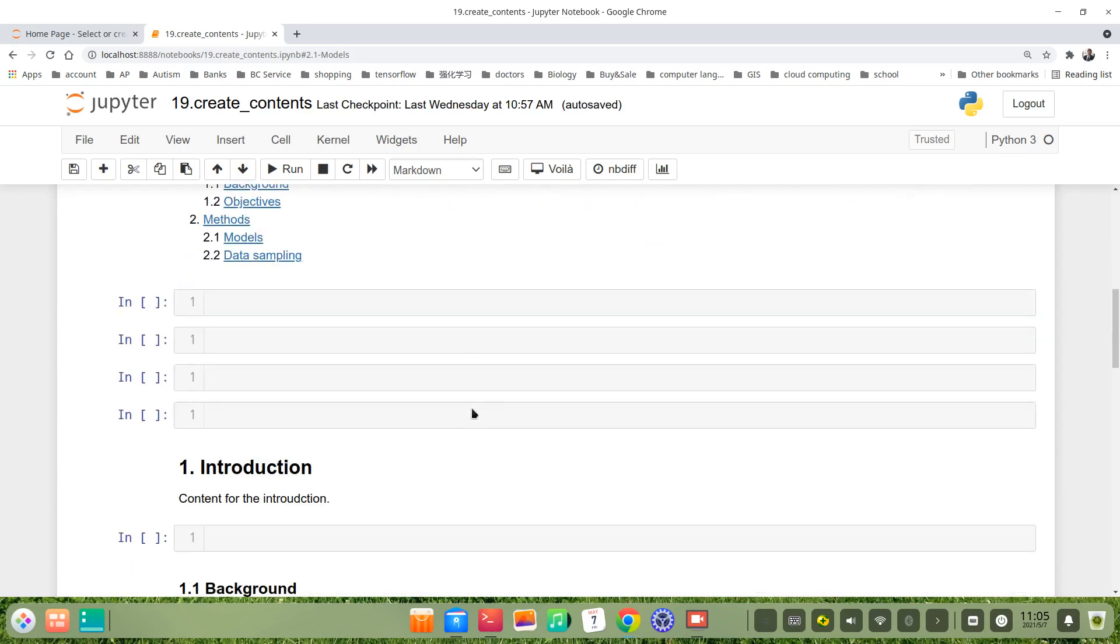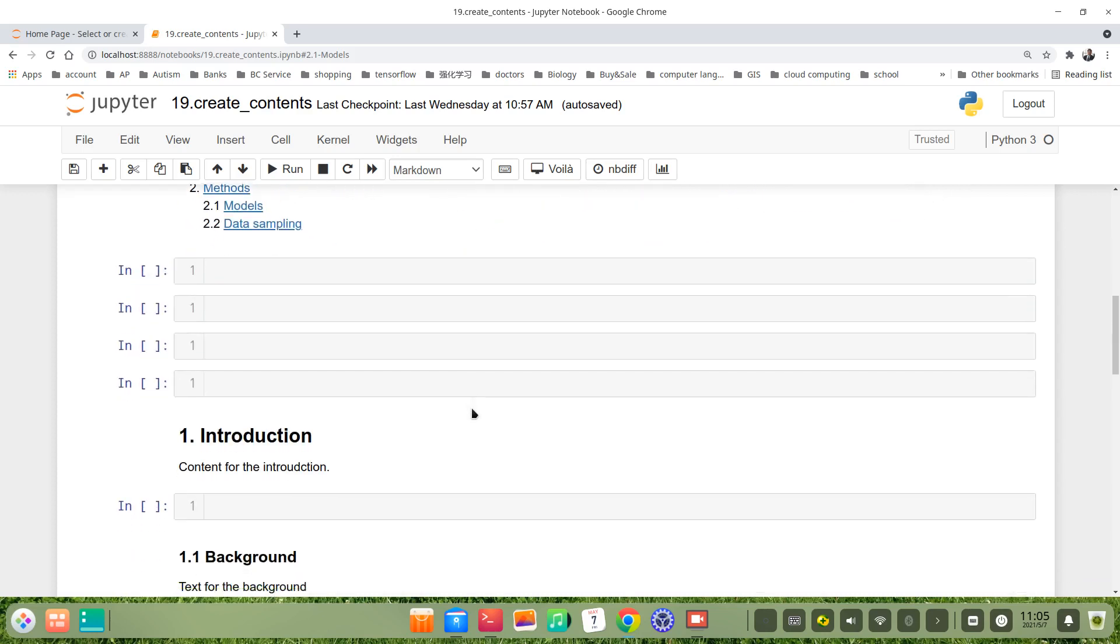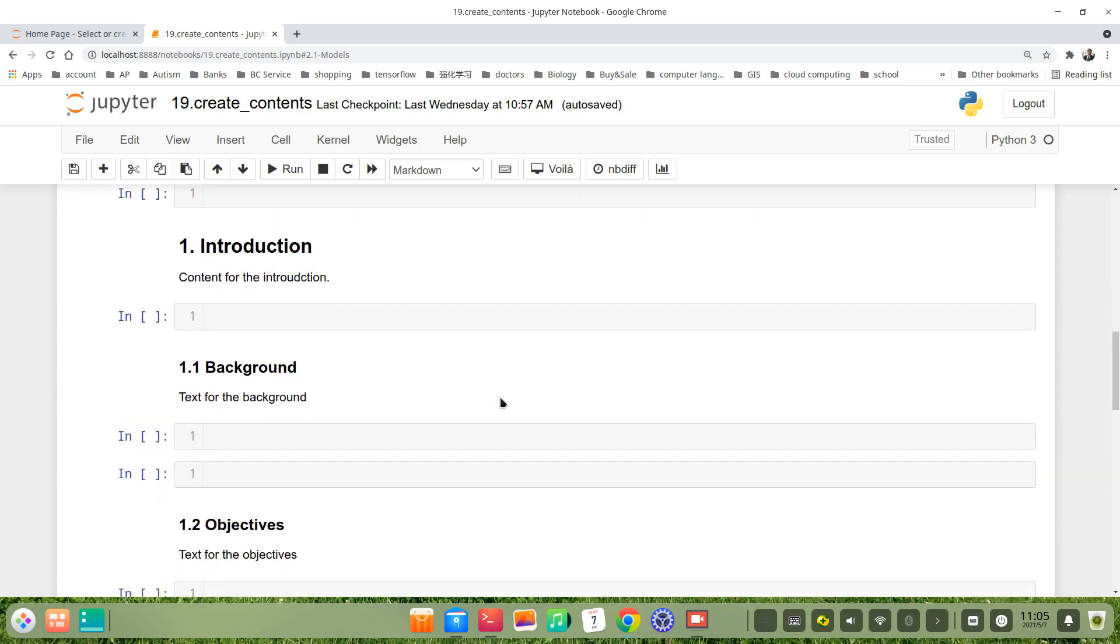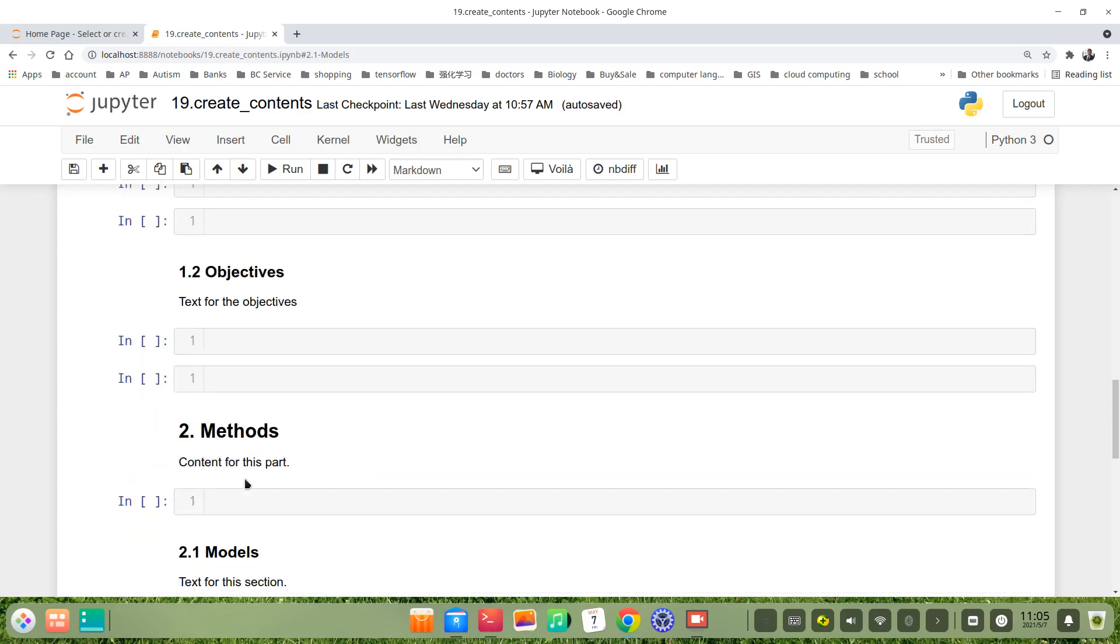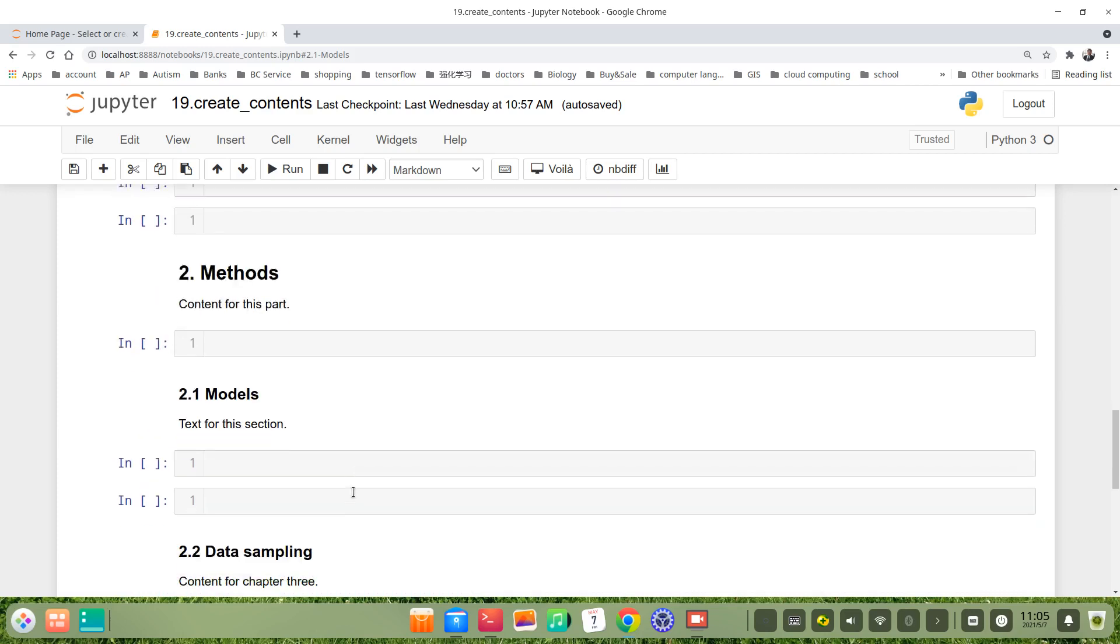For example, we have a Jupyter notebook like section 1 Introduction, then we have 1.1 Background, 1.2 Objectives, section 2 Methods, 2.1 Models, 2.2 Data Assembling, and so on and so forth.